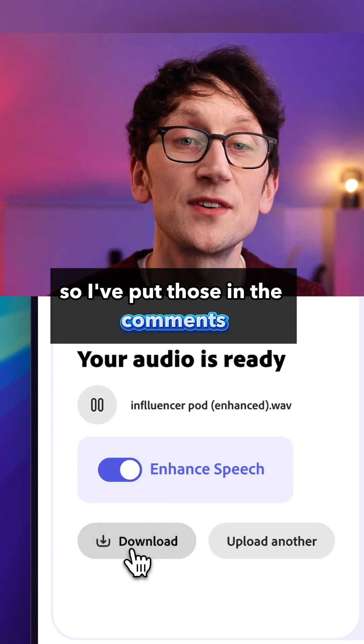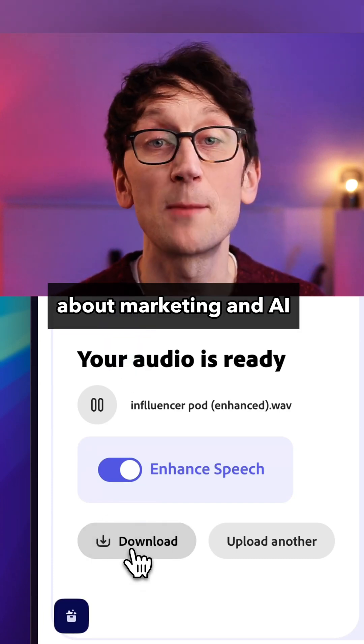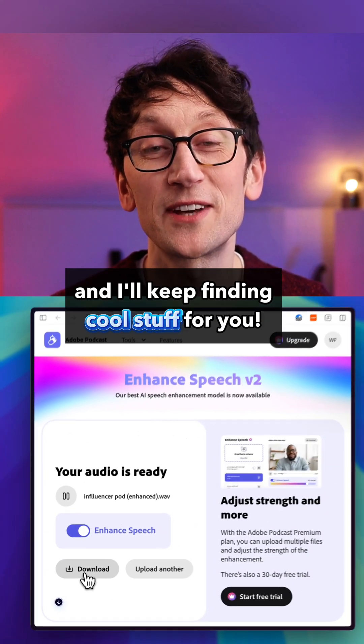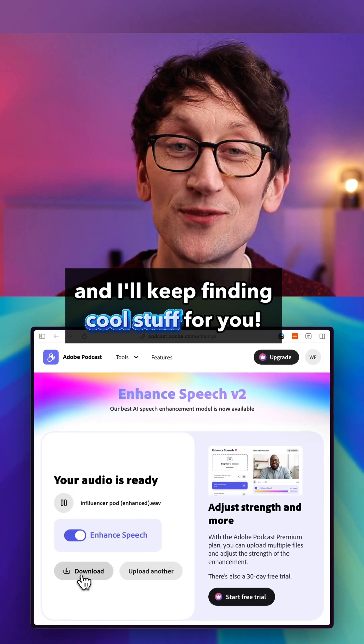I've put those in the comments, and if you want to keep learning about marketing and AI, give us a follow and I'll keep finding cool stuff for you.